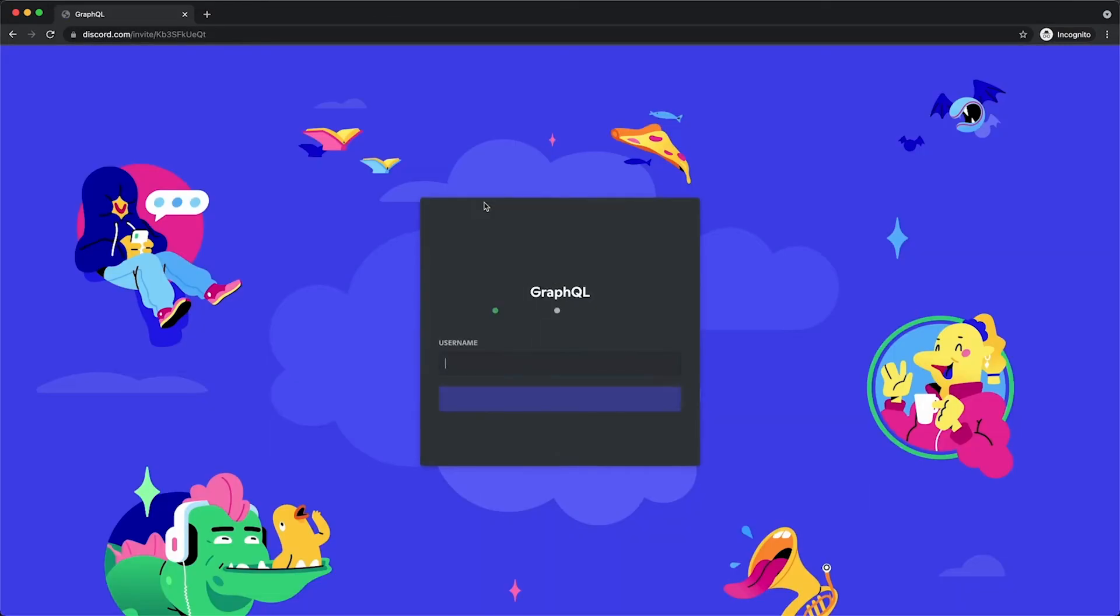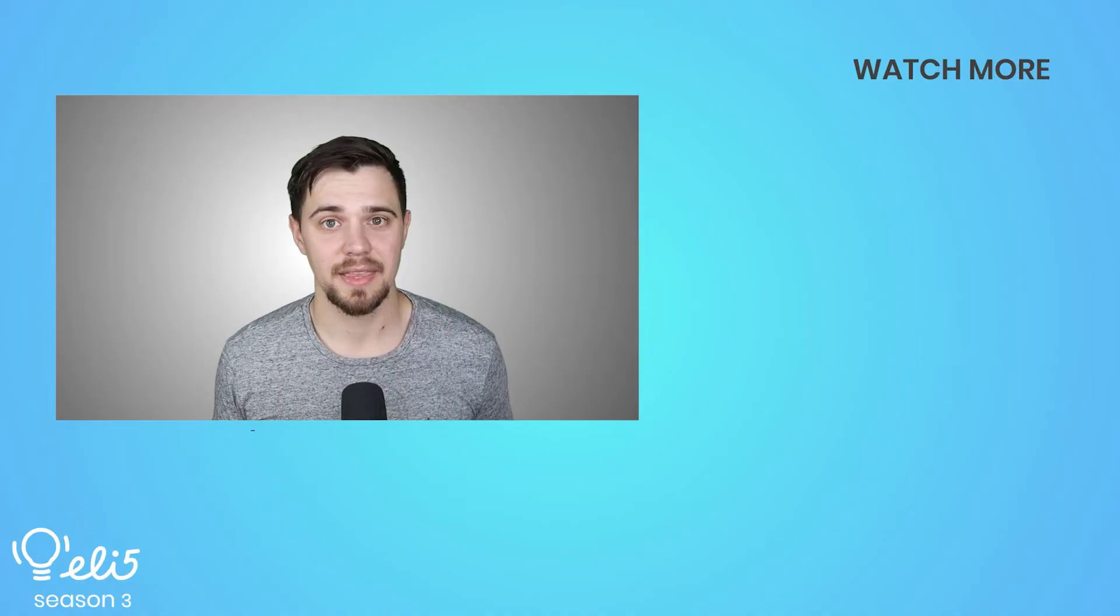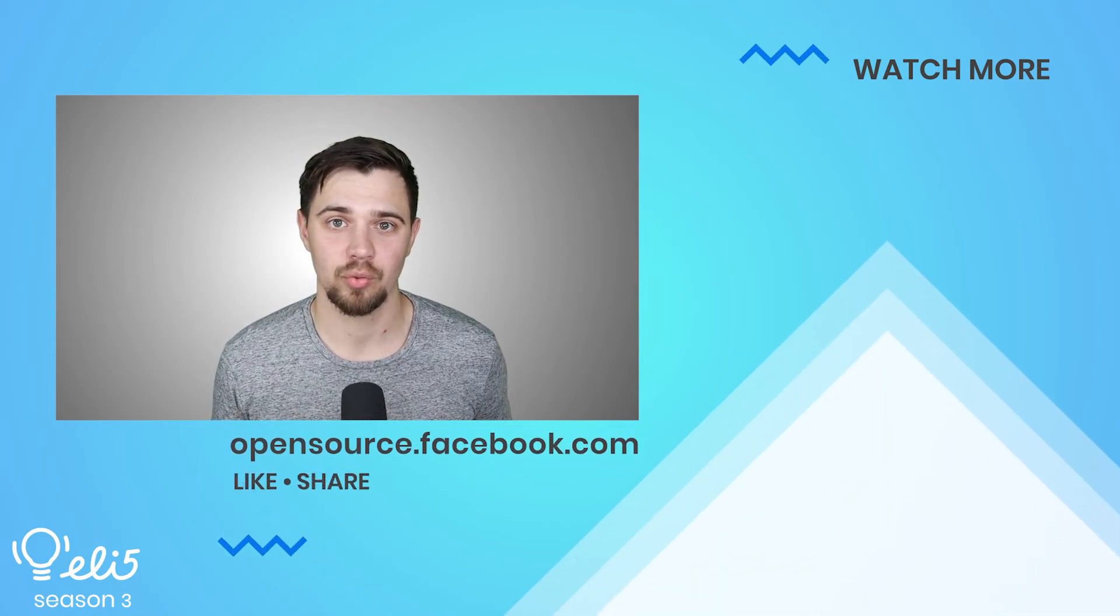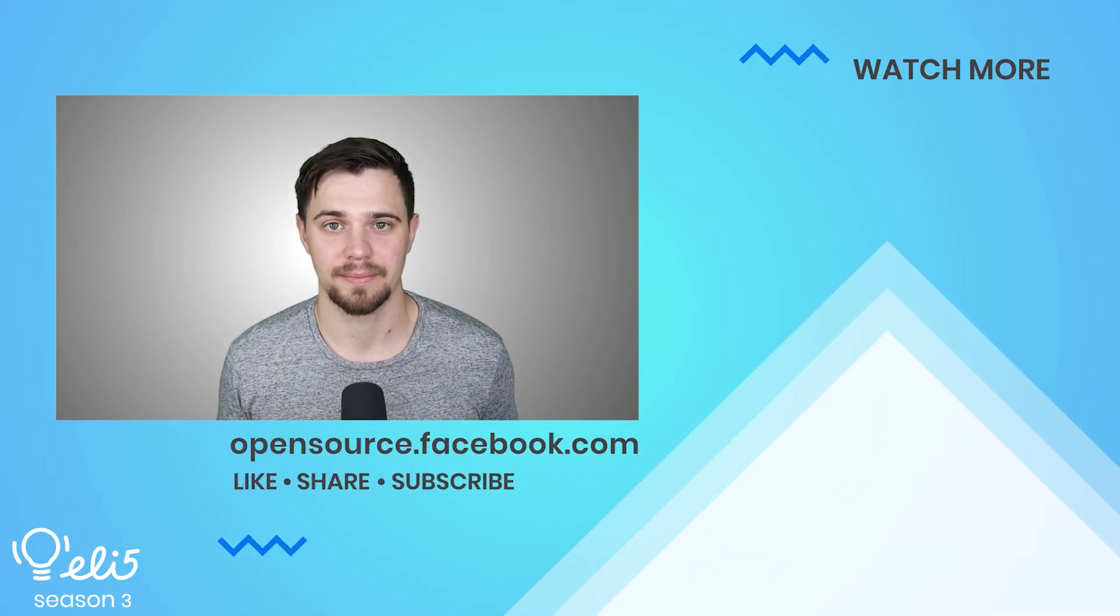To dive deeper into GraphQL, React or React Native, feel free to watch other ELI 5 videos on the Facebook open source channel. Thank you for watching. If you'd like to see more about Relay on this channel, please give this video a thumbs up.